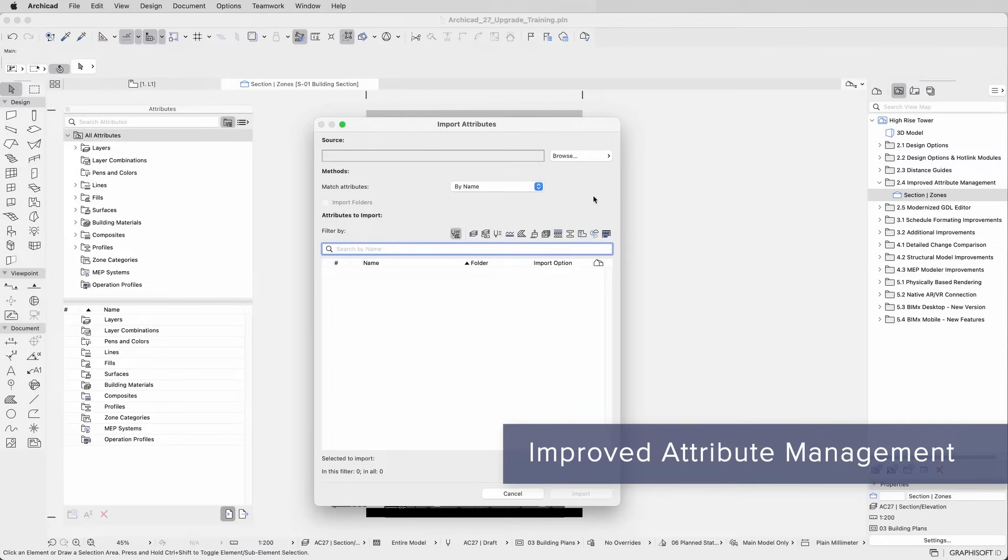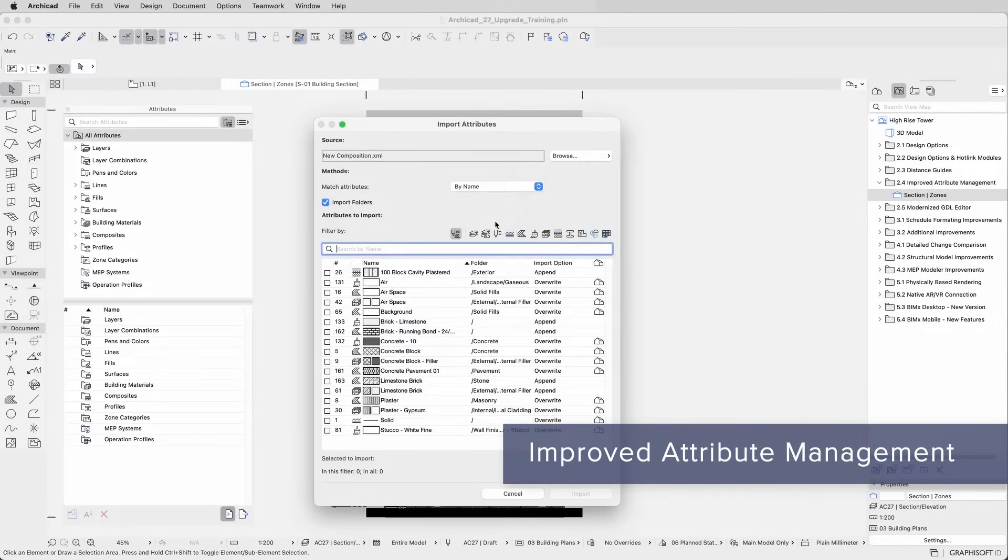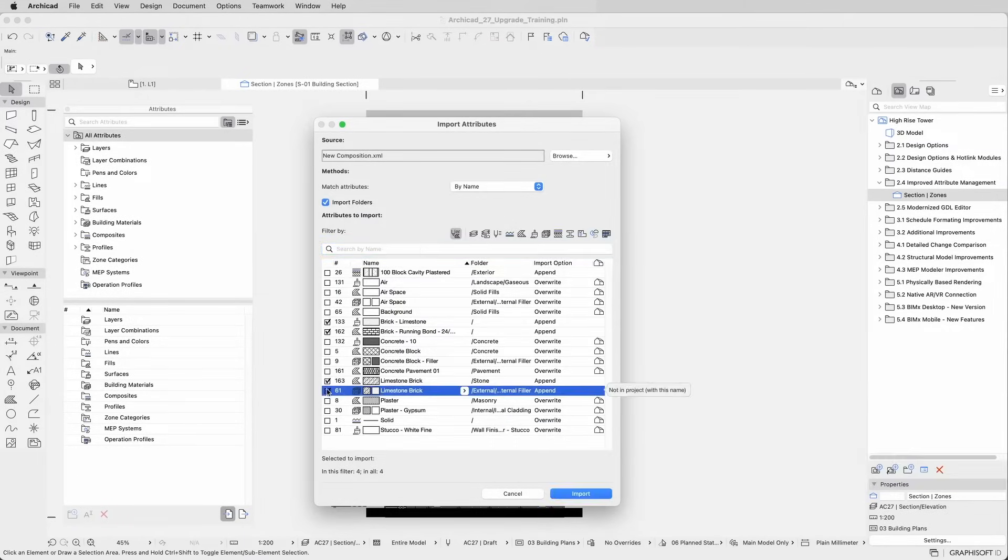For example, when importing attributes into your project from the Attributes palette, all associated attributes are checked automatically, avoiding missing items.